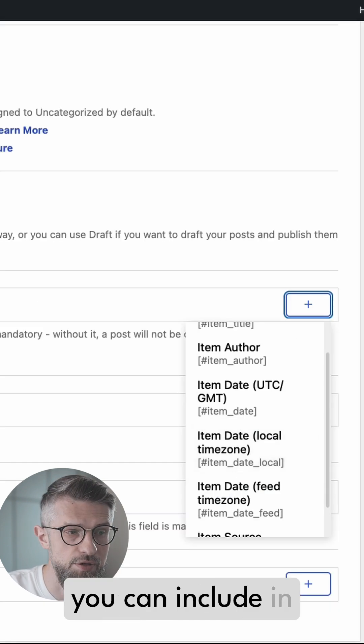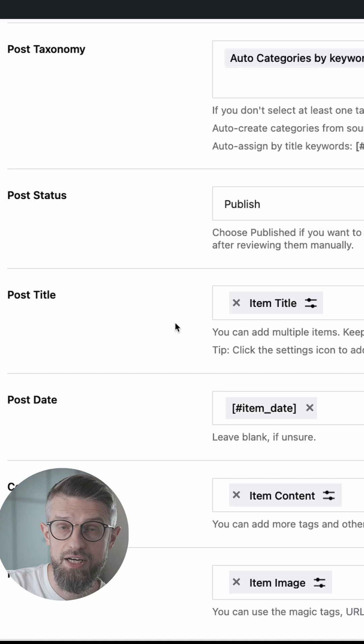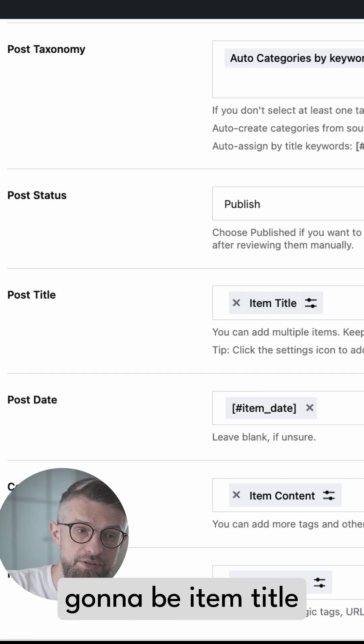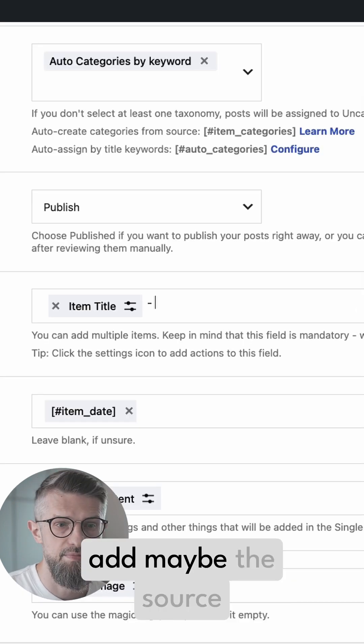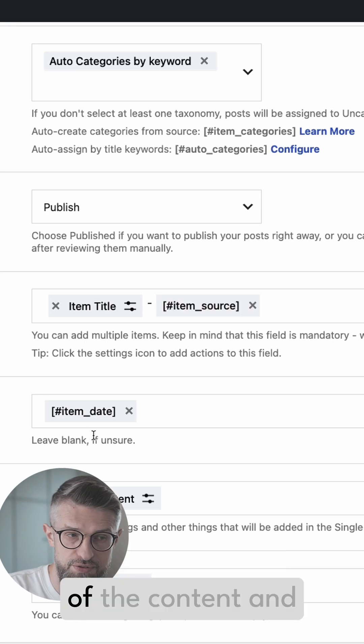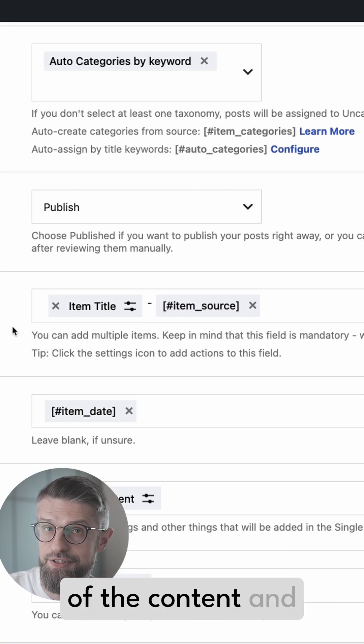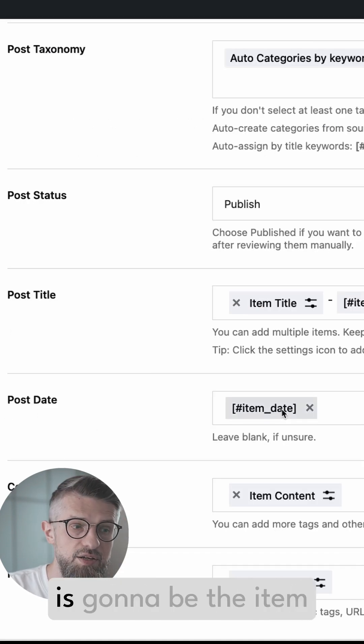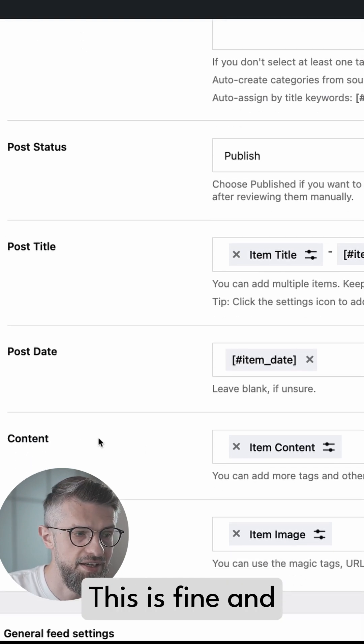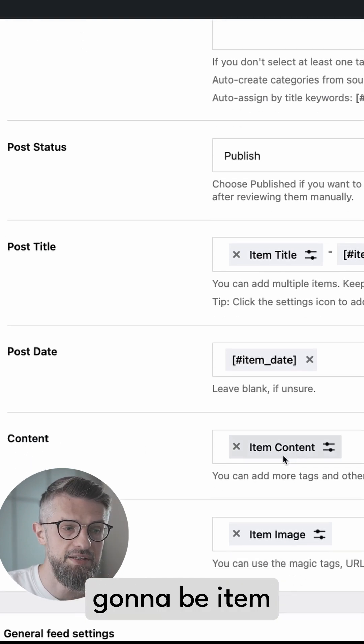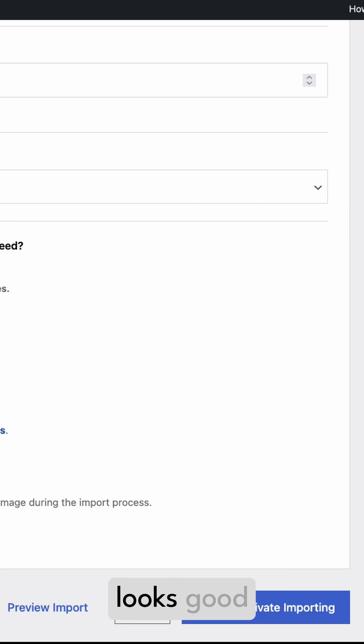By default this is just going to be Item Title, but I also like to add maybe the source of the content. And then the post date is going to be the Item Date - this is fine. And then content is going to be Item Content. And this looks good, so let's just save and activate importing.